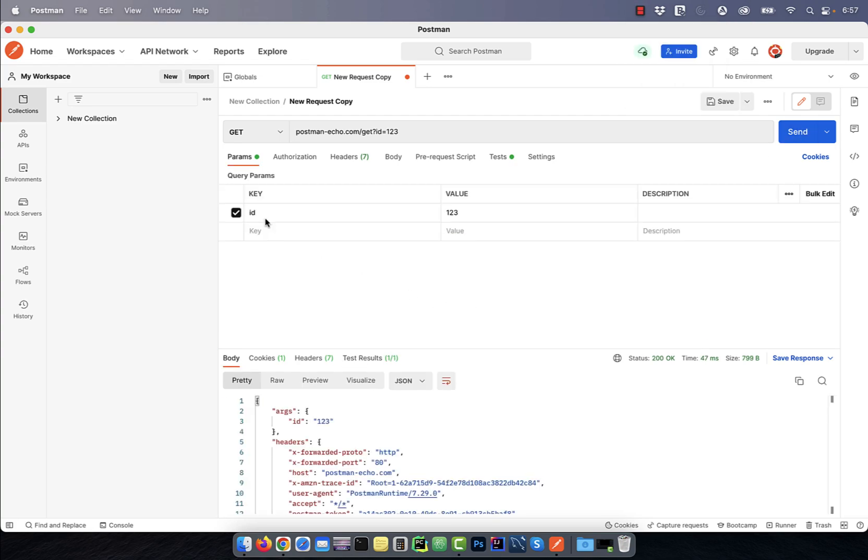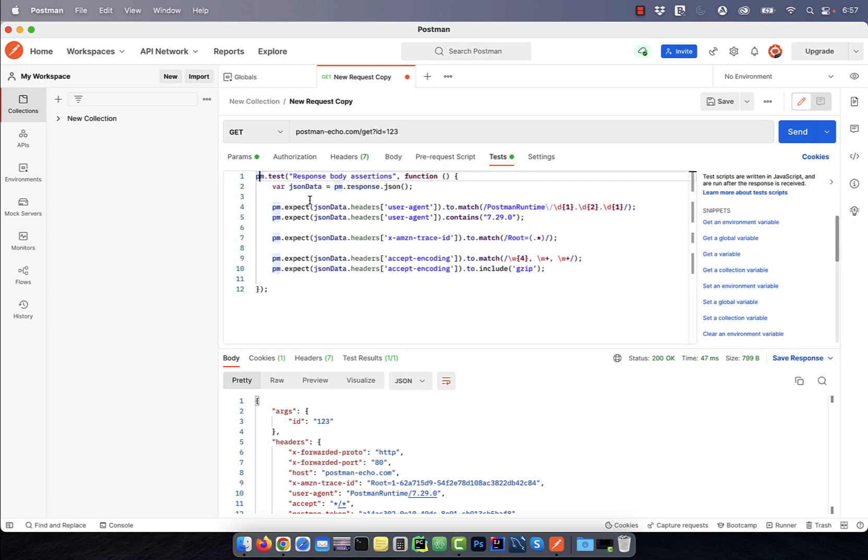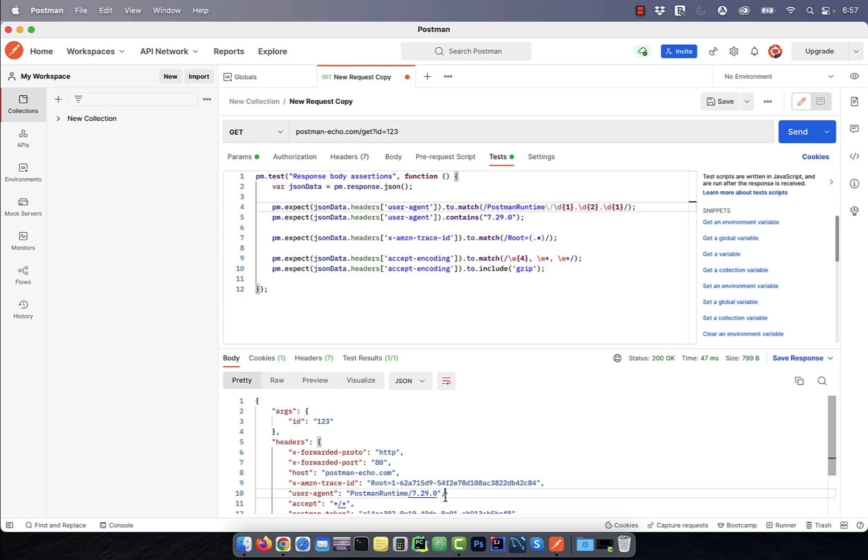Let's start by looking at the GET URL. I'm sending a request to postman-echo.com with the query parameters of id equal to 123. In the test tab on line 4, I'm using a regular expression to assert the value of user-agent key in the headers.